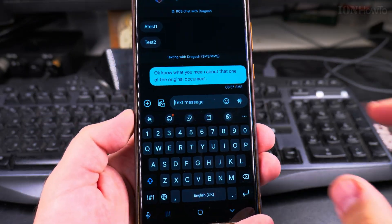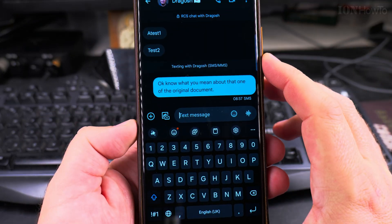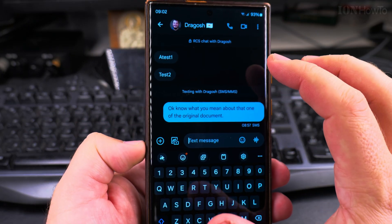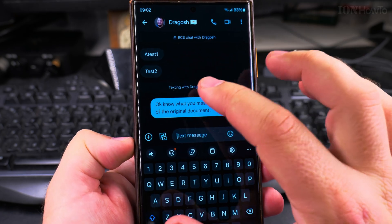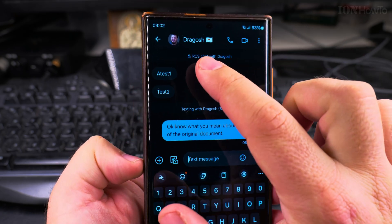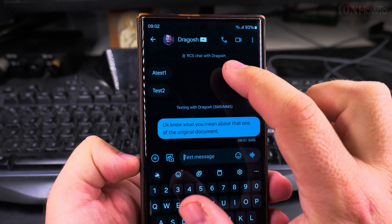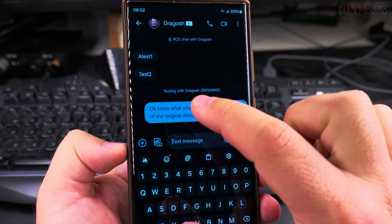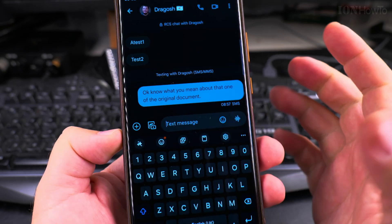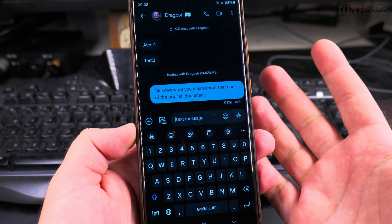Here in the settings on the Samsung phone, I have RCS chats received, but then it's sending SMS messages. So how is that possible?